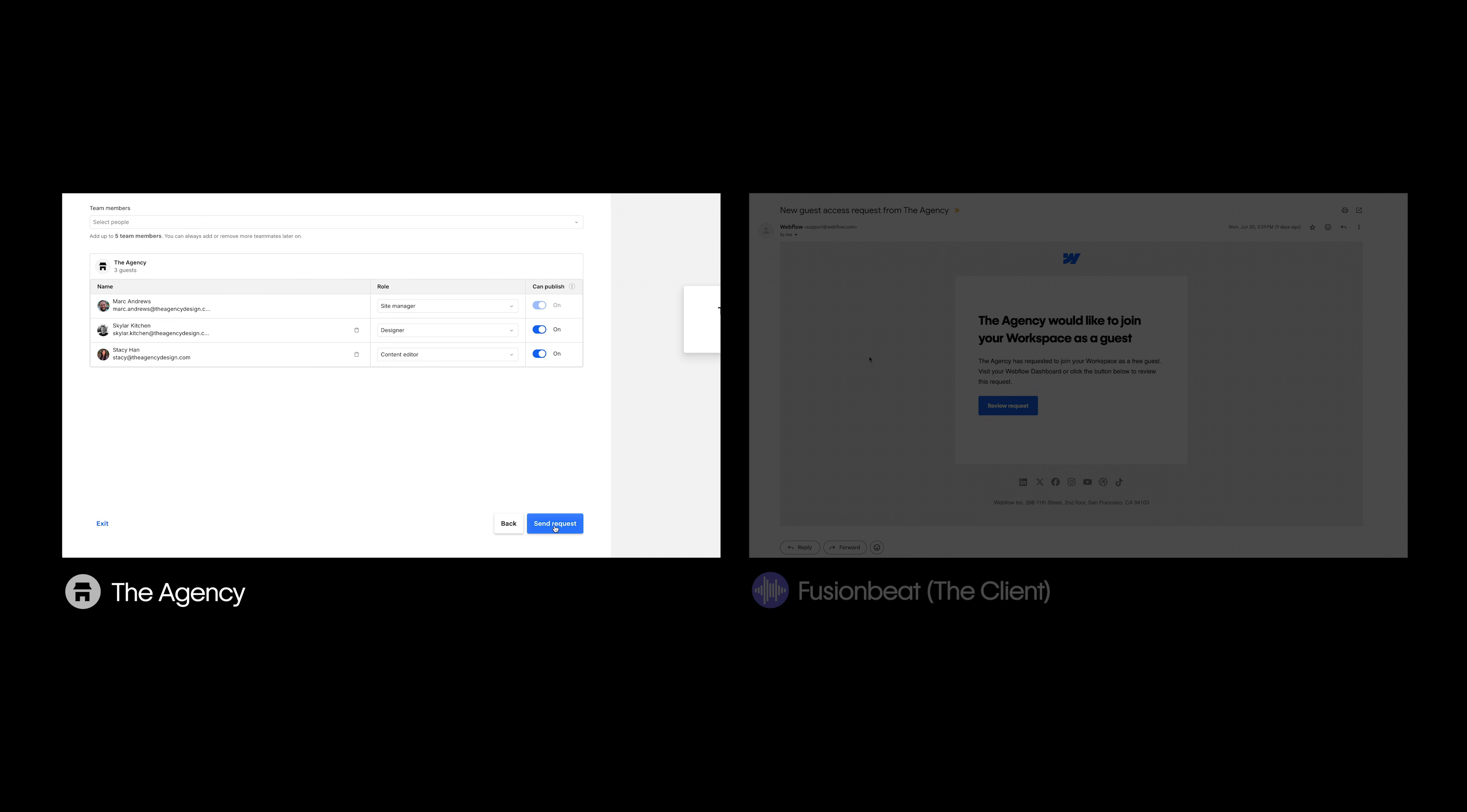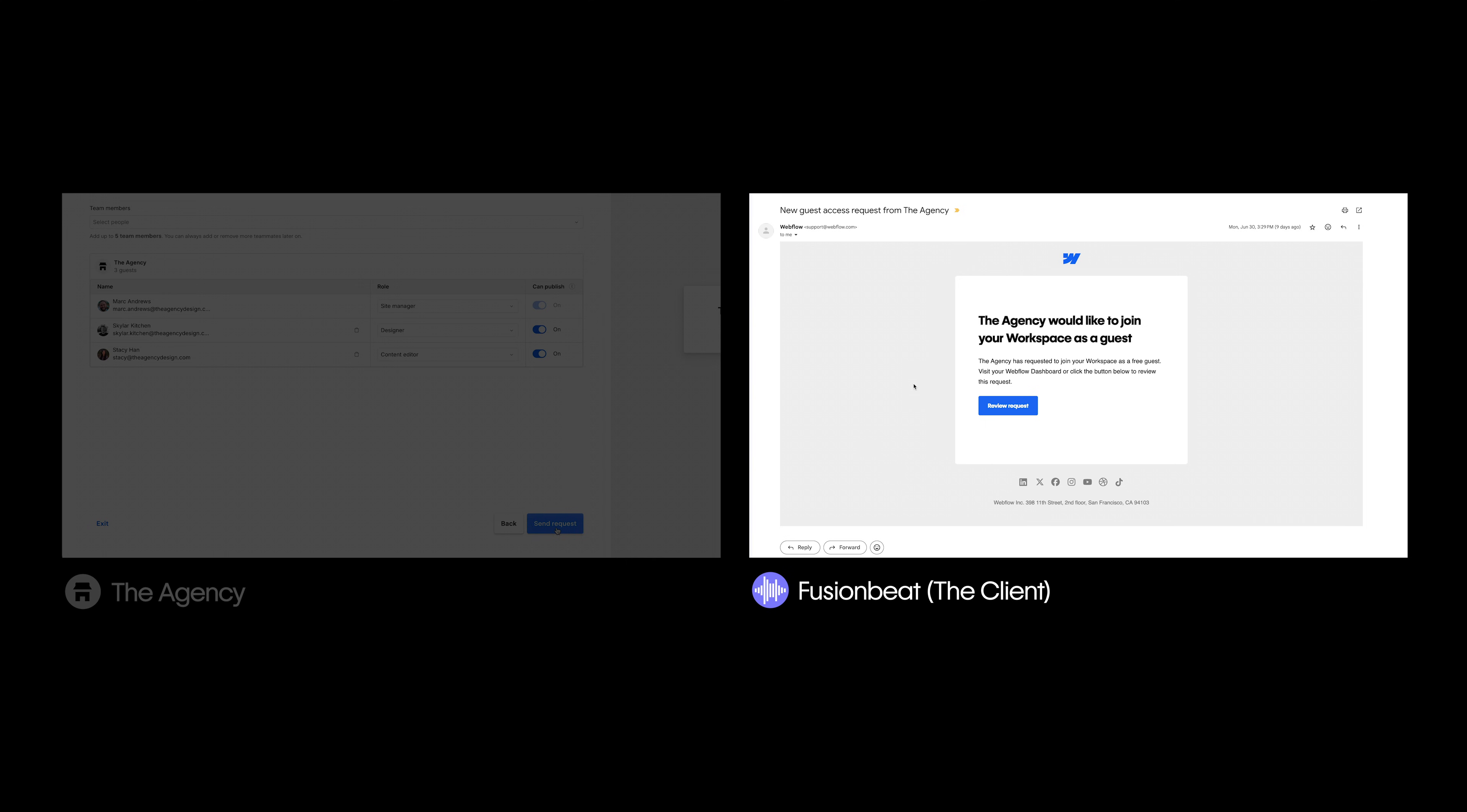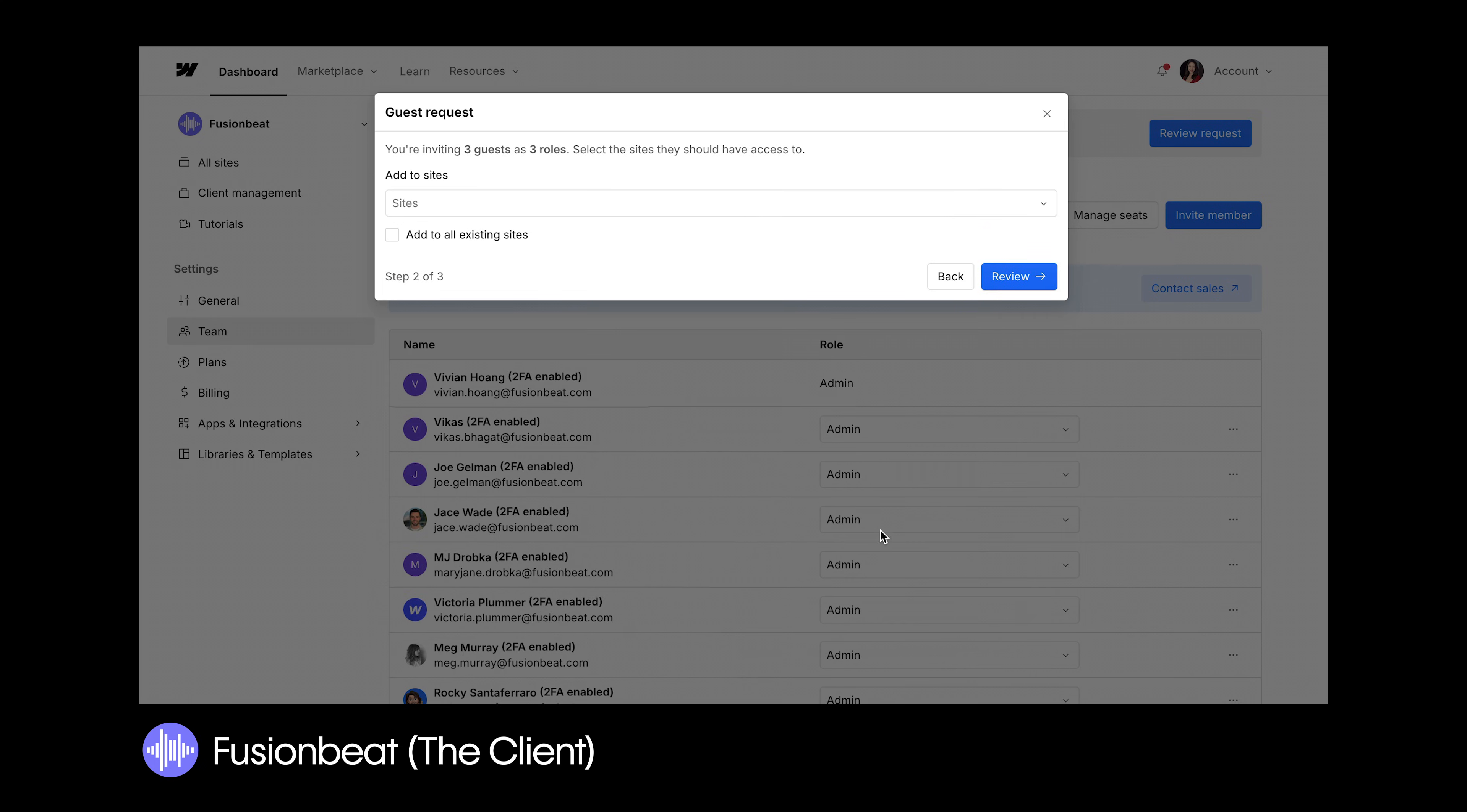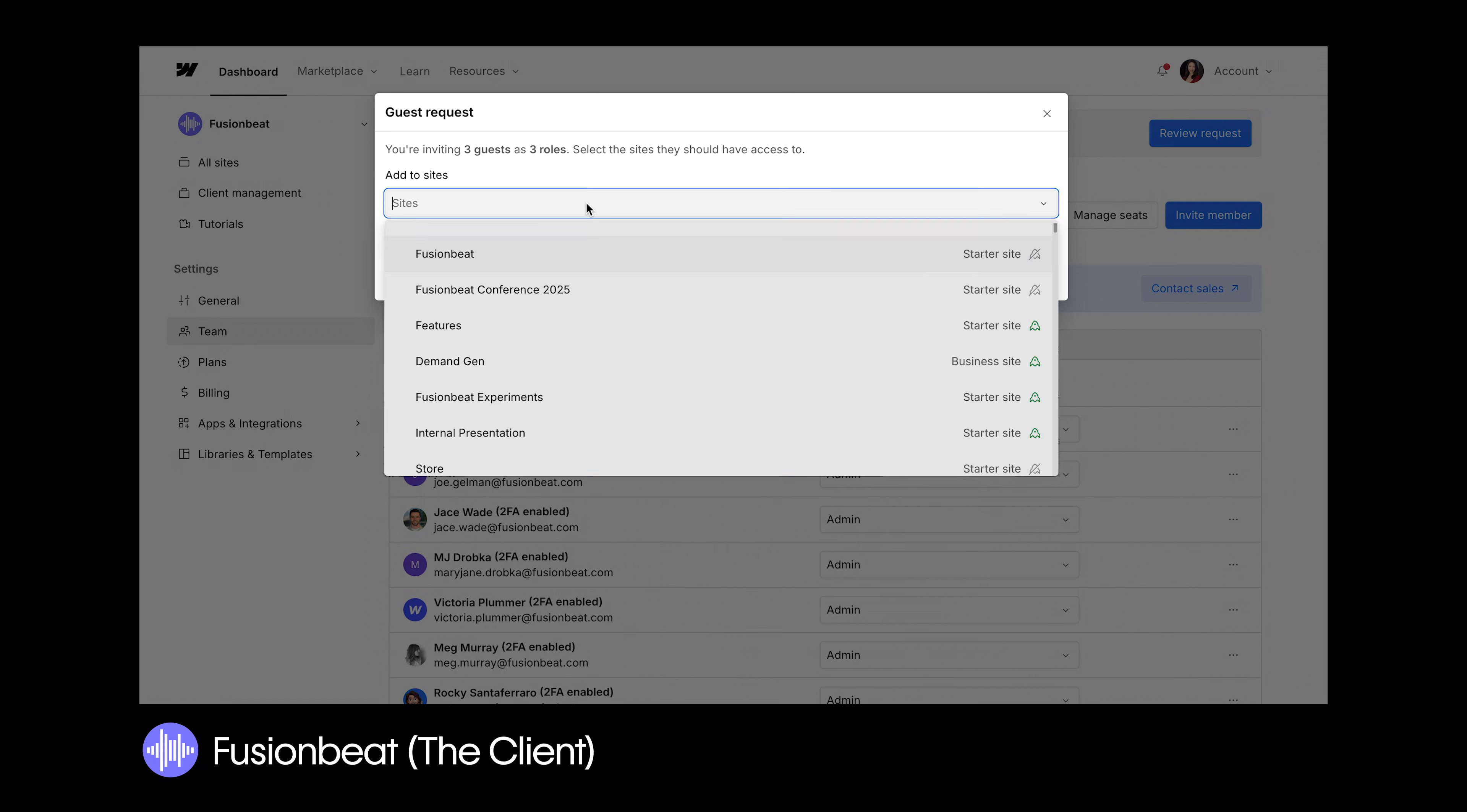Click Send Request, and your client will receive an invitation to approve your access. When reviewing the request, the client can simply approve or change it if they want to, and even select the option to approve any future guests from your team before selecting the site or sites they're giving you access to.